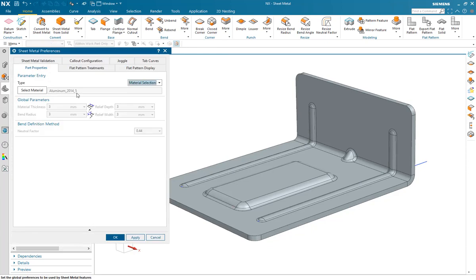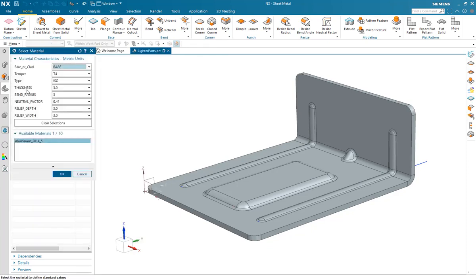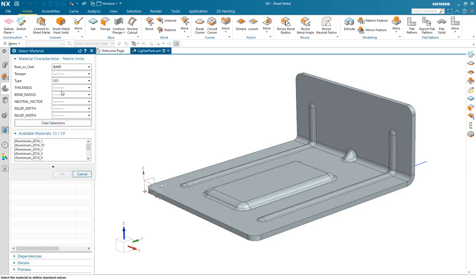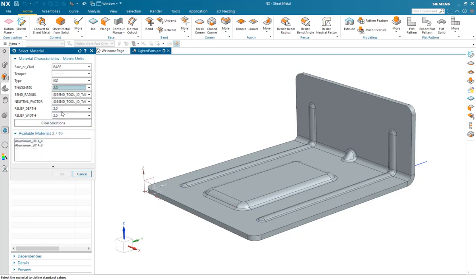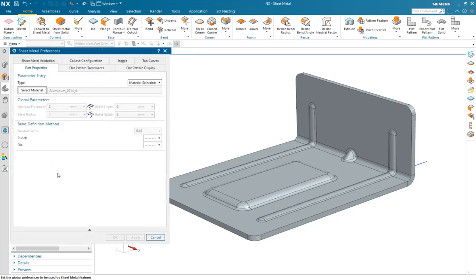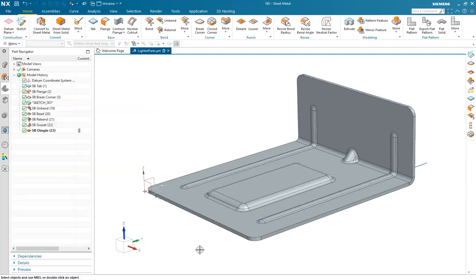Now we're going to part properties. We can see our material selection is 3mm. We can clear that selection and now select a 2mm material in this aluminum and grade T4. Apply that. In this case, we're using a punch and a die form for the bend feature. And we now have a lighter, thinner part.